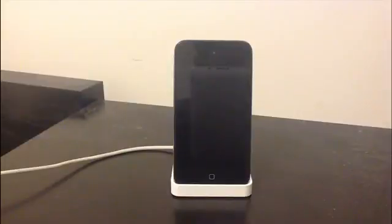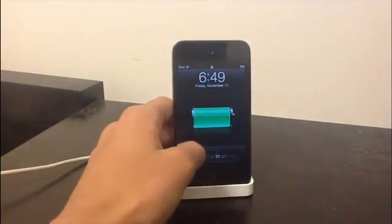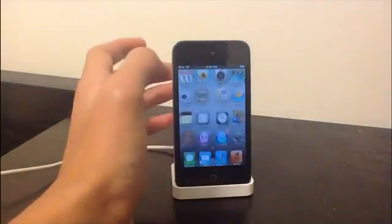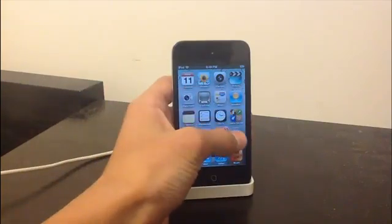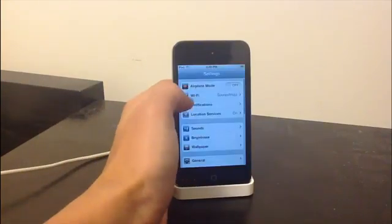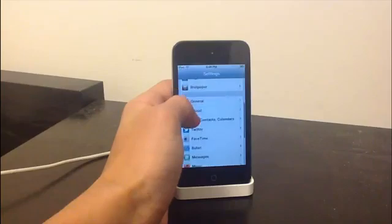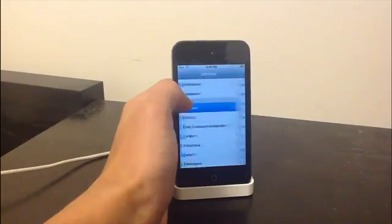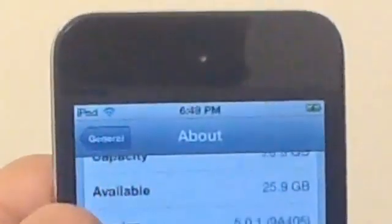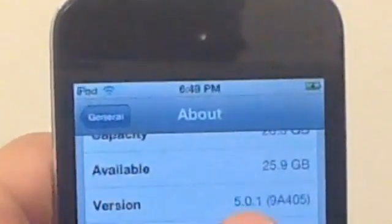Now before we get started, I just want to show you that I am on iOS 5.0.1, so I'm just going to go onto my iPod Touch 4th Gen, which I will be using to jailbreak, go into settings, general, about 5.0.1.